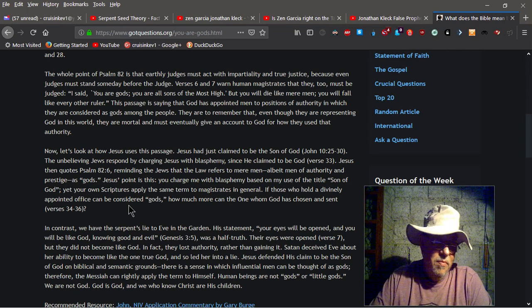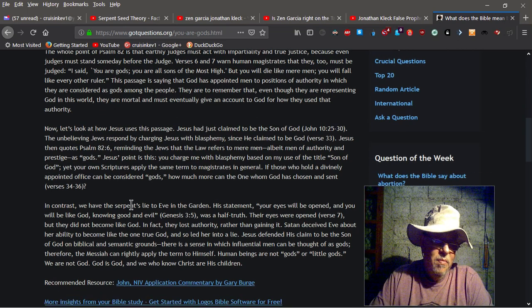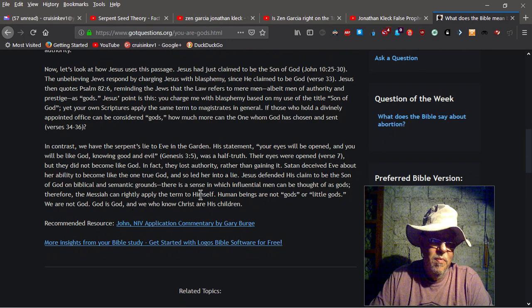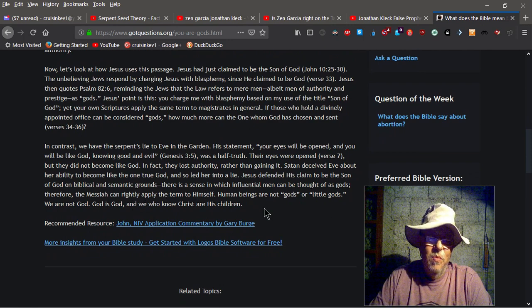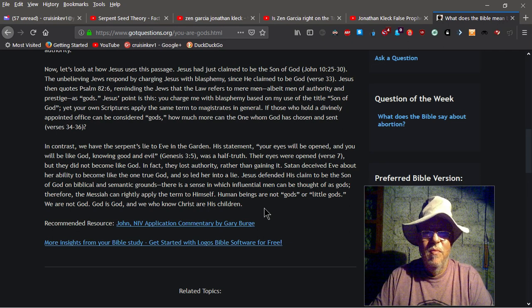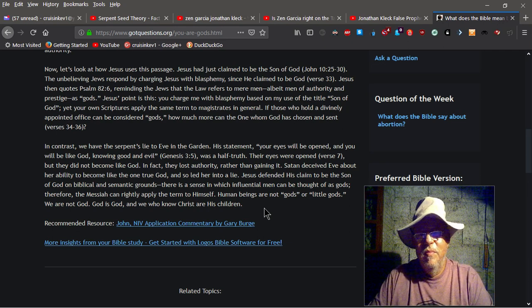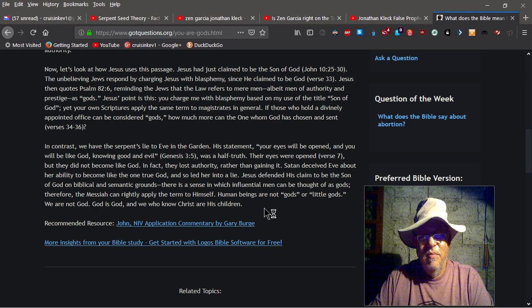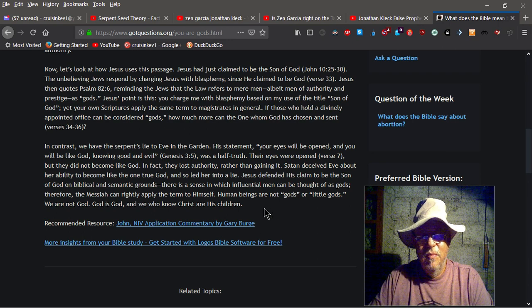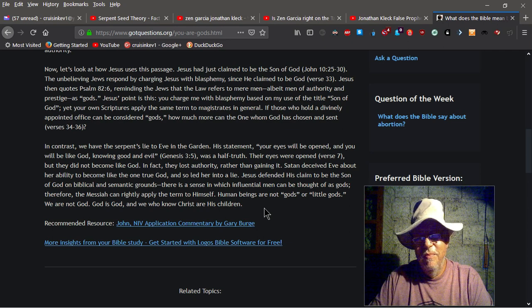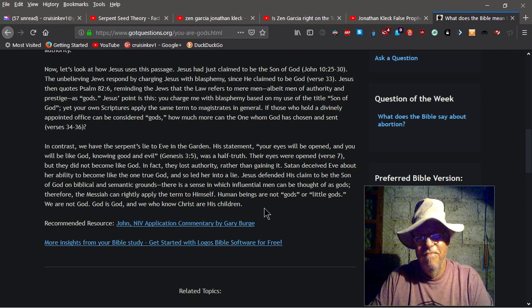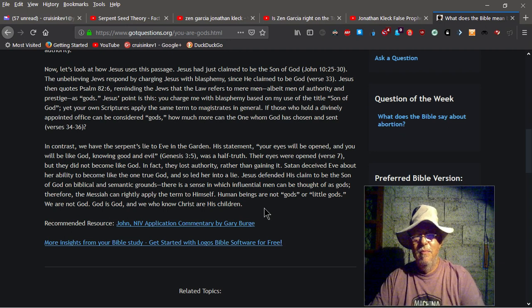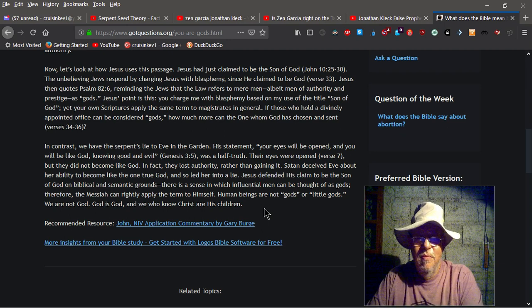In contrast, we have the servants lie to Eve in the garden. His statement, your eyes will be opened, and you will be like God, knowing good and evil, Genesis 3:5, was a half-truth. Their eyes were opened, verse 7, but they did not become like God. In fact, they lost authority, rather than gaining it. Satan deceived Eve about her ability to become like the one true God, and so led her into a lie.